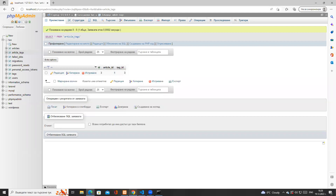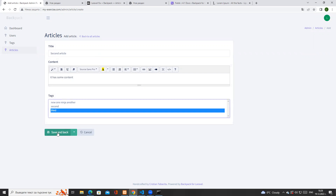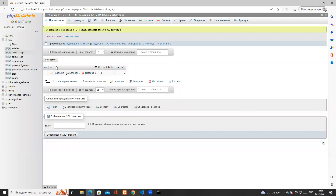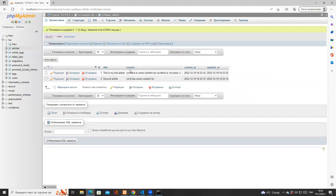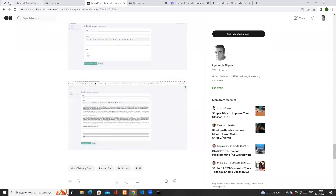I create a second article with some content and only one tag, save it, and go back to the database. Refreshing the article_tags table, we see that article id 2 is mapped to tag id 4. In the articles table, the title, HTML content, and timestamps are all saved correctly. We've successfully built a simple CRUD for articles with many-to-many tag support. This is the starting point for our next tutorial, so stay sharp.